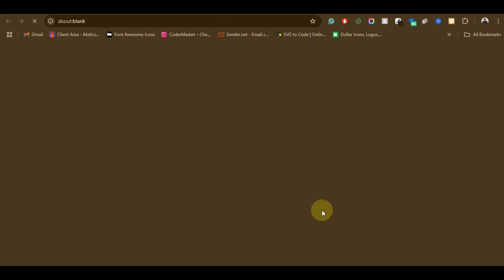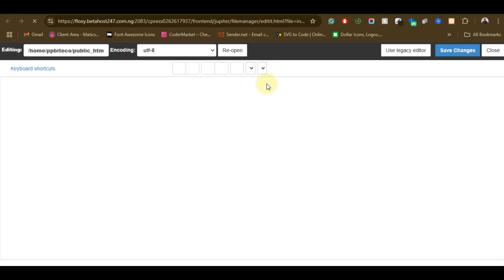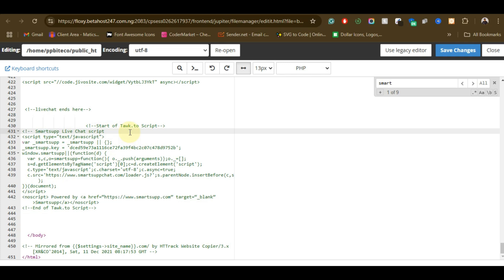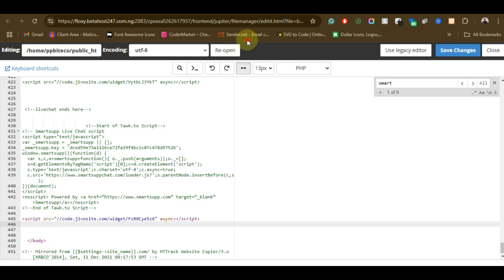Alright, so if you can see, I already have a live chat button on this side. So I'm just going to be removing this particular one and add our JivoChat. We're just going to save it.